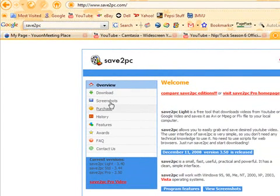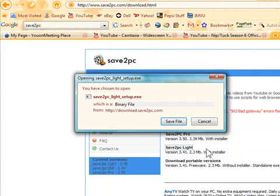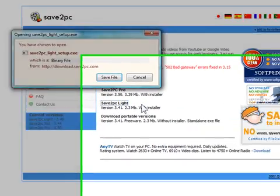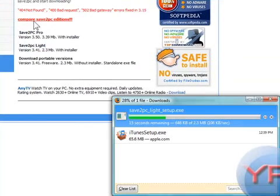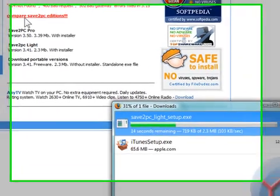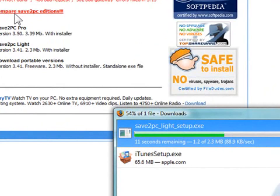We're going to go over to Download over here. Save2PC Lite. Save2PC Pro works even nicer because you can convert it right over to an MP4 file format right for your iPod. But since we're going to do it the cheap way, which is free, Save2PC Lite is free, we're not going to have to worry about that.